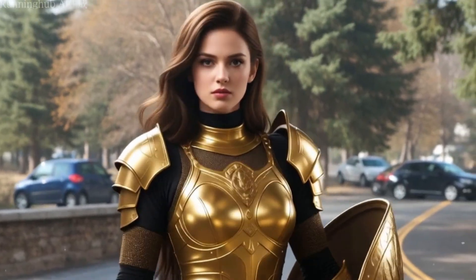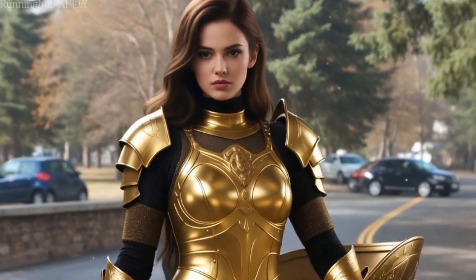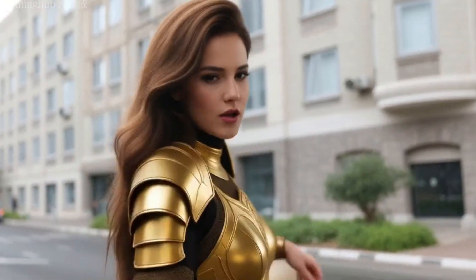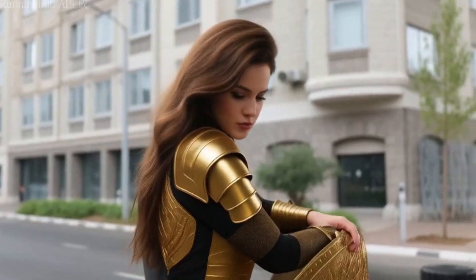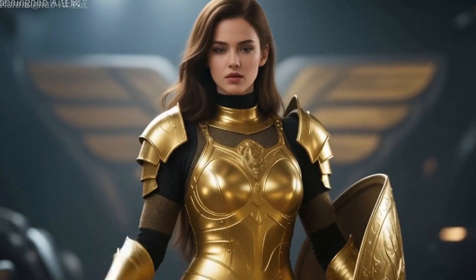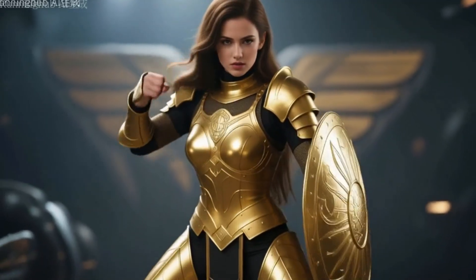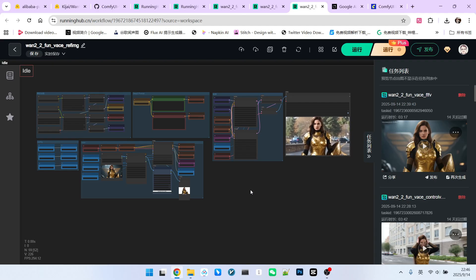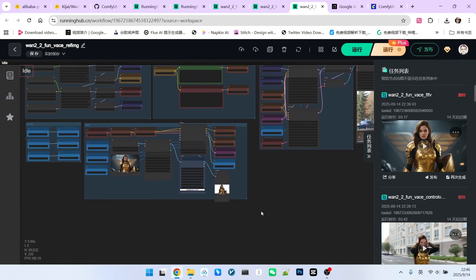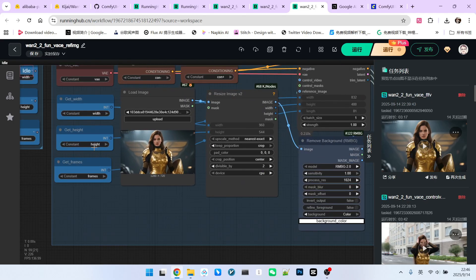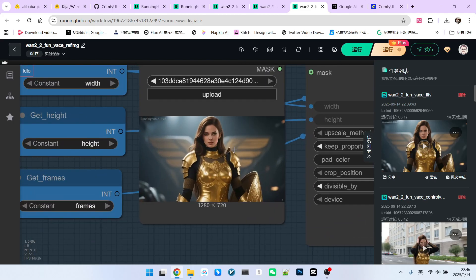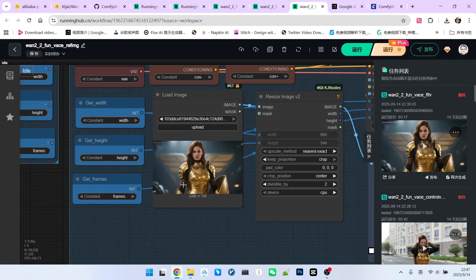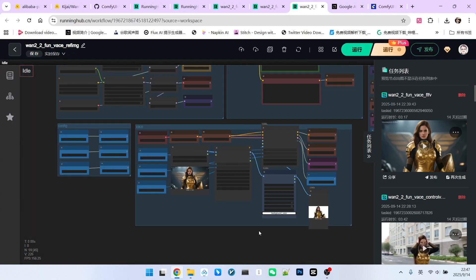The VACE model for 1.2.2 is finally out, and it's the official version. So what exactly is its effect like? Let's take a look. We have conducted a three-aspect evaluation of this model. For example, we can provide an image and we want the character in that image to perform corresponding actions based on our prompts.